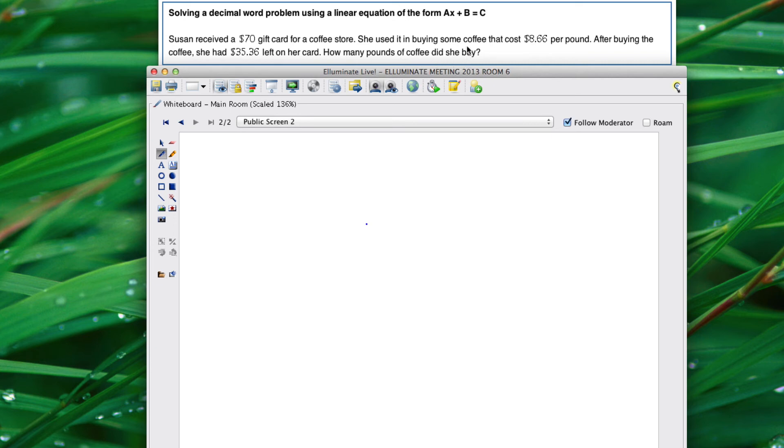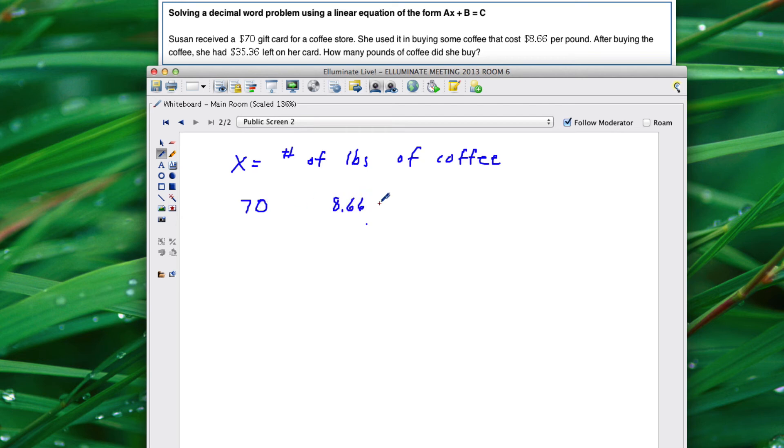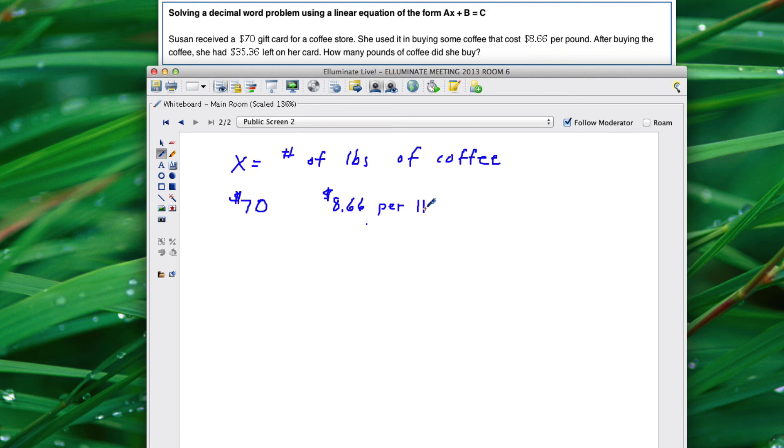Okay so this question helps us determine what our variable is. X equals the number of pounds of coffee. Susan starts with $70 but then she buys some coffee at $8.66 per pound. When she's done she'll have $35.36 left on the card.